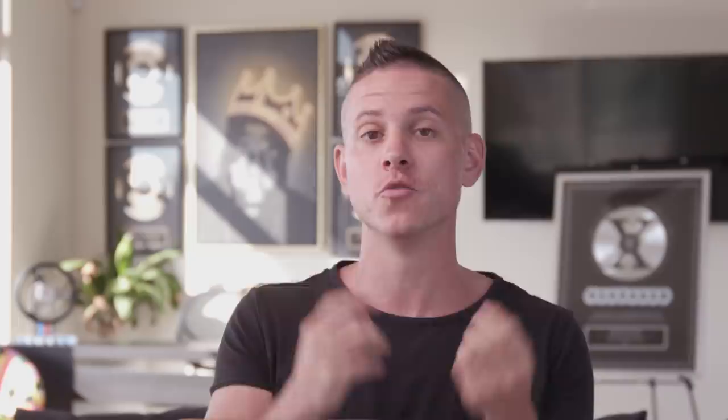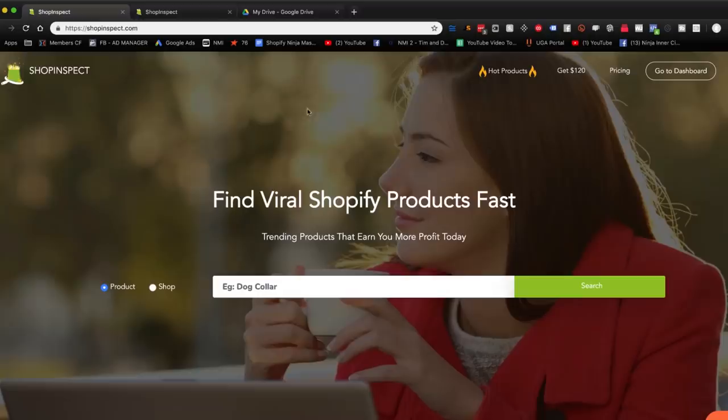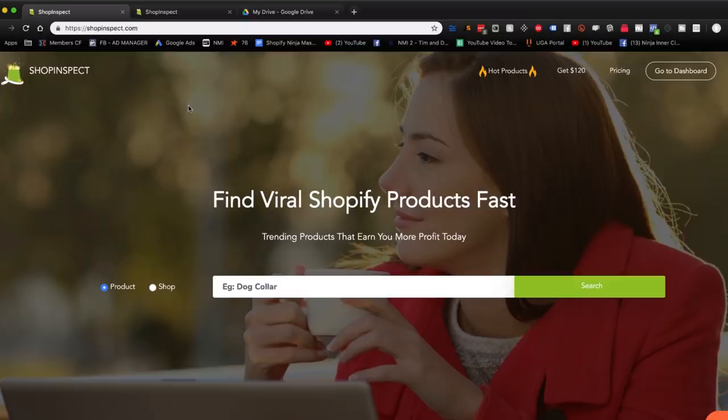We're going to jump into my screen right now and I'm going to show you how to find viral products before they go viral. What we're going to be talking about today is ShopInspect, and it has some very exciting tools. ShopInspect is one of the most underground tools that only the top-tier sellers know about for e-commerce and Shopify. We're going to give you tips to try it out for free and upgrade to their top plan at a discounted price. Let's talk about the three actual ways to use ShopInspect.